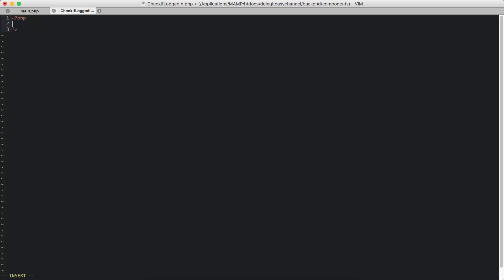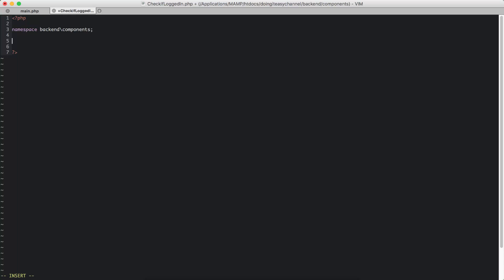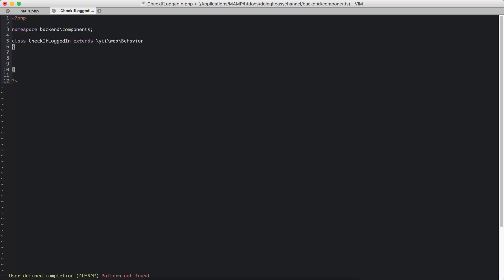Let's create our CheckIfLoggedIn class. In our components folder I'm going to create CheckIfLoggedIn. My namespace is going to be backend\components, and I'm going to create the class CheckIfLoggedIn. The class is going to extend from the Behavior class — yii\web\Behavior.